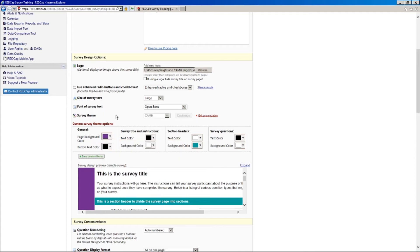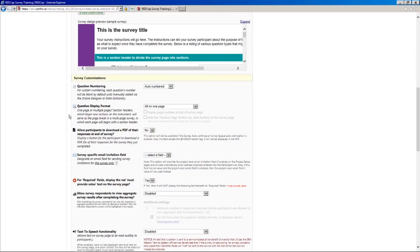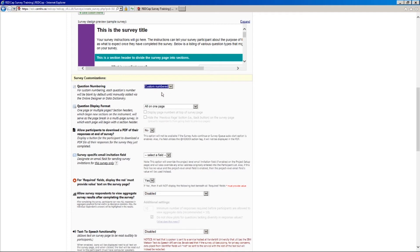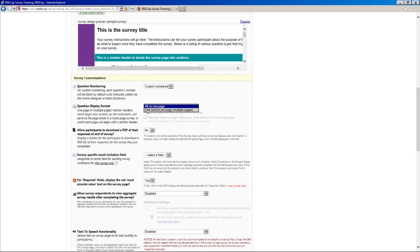OK, so I'm happy with that theme. You can scroll down here to survey customizations. And these are kind of just the general customizations that they didn't really have any other place for. But there's a few important things here. So first of all, in a survey, your questions will be numbered automatically by default. But in our case, because we're using branching logic, the auto numbering might not make sense. So in this case, I'm going to set it to custom numbered. The question display format, we have just two options here. And by default, again, it puts all of your questions on one page. But for display purposes, I'm going to choose one section per page. So you'll remember earlier we added that section header. And that's what's going to be used to delineate our pages.